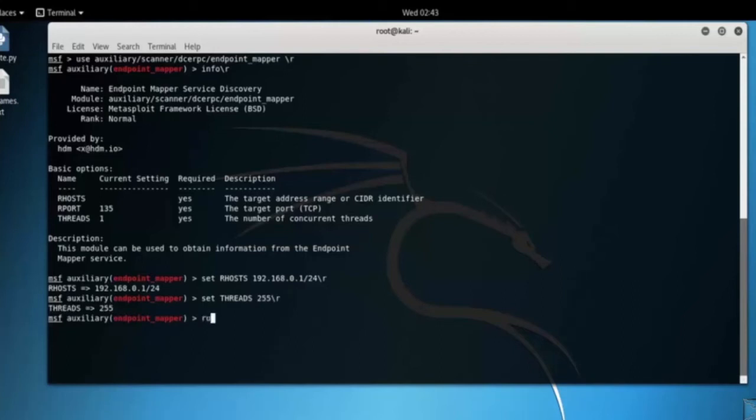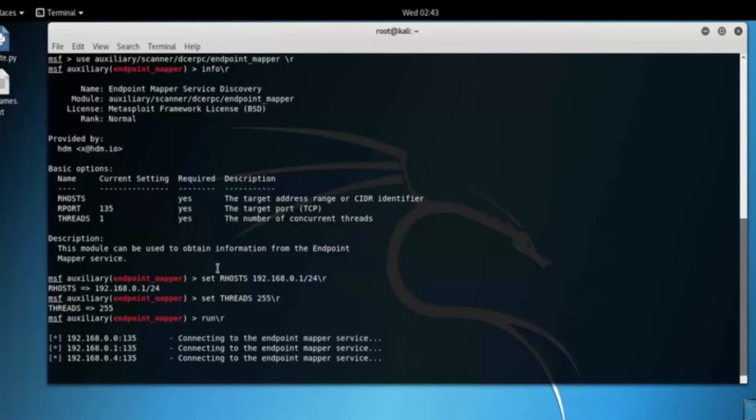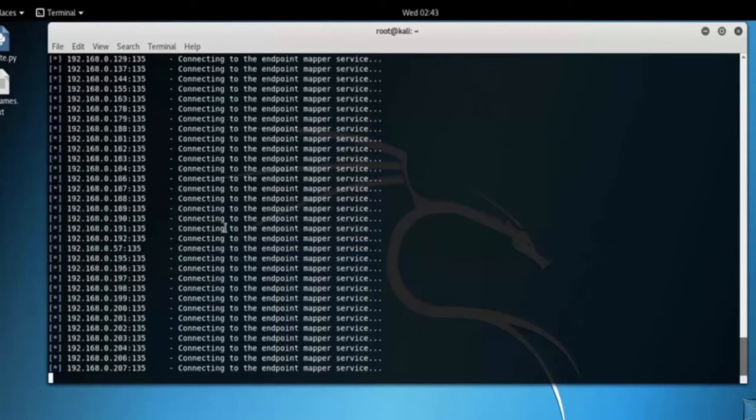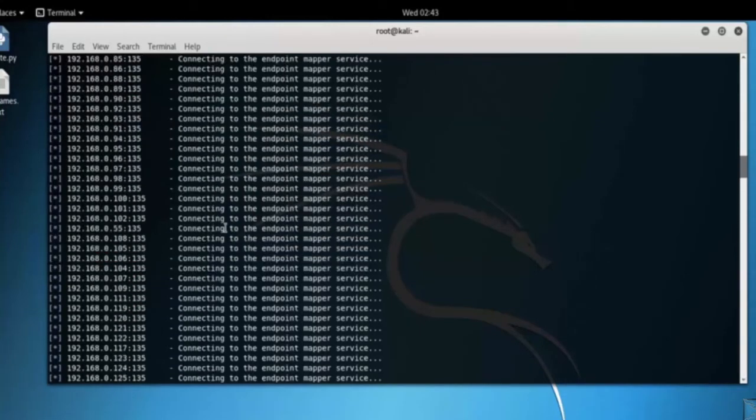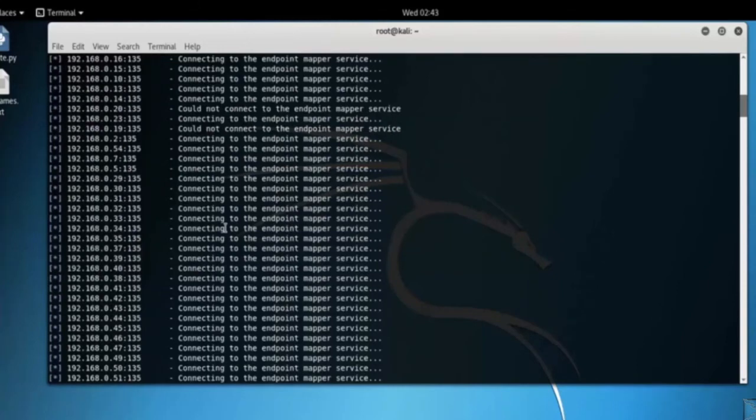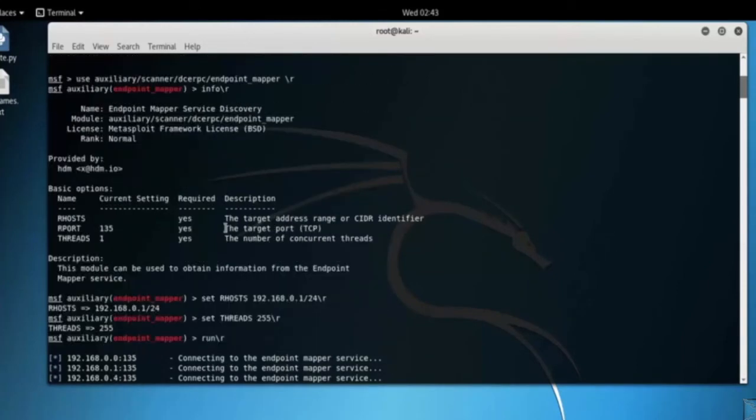And type run. Here you can see that this module can be used to obtain information from the Endpoint Mapper service.